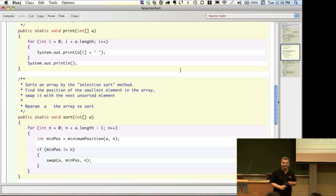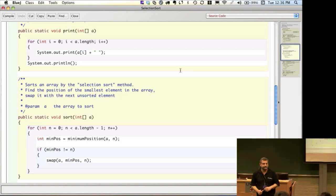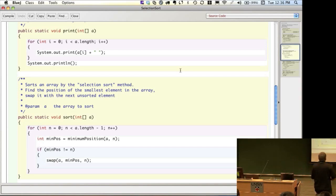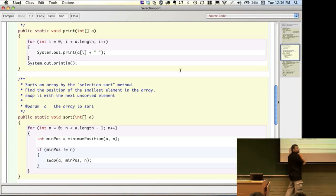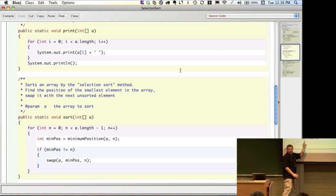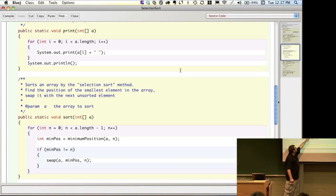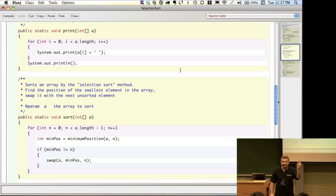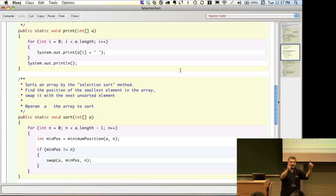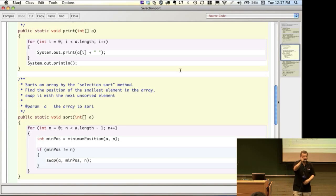We're going to then swap — remember, once we found the smallest element we're going to swap it with the element at the beginning of the array. The if statement is not completely necessary; it's just avoiding doing some extra work. Swap says: in array a, swap the element at minPos with the element at position n. If minPos is not equal to n — in other words, if the minimum position is somewhere else — then we do a swap. If they're the same, there's no point because it's already in the right place.